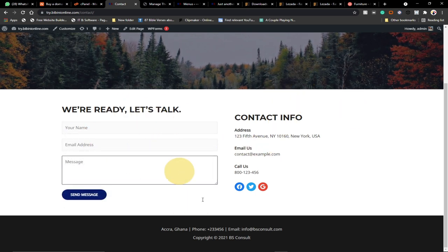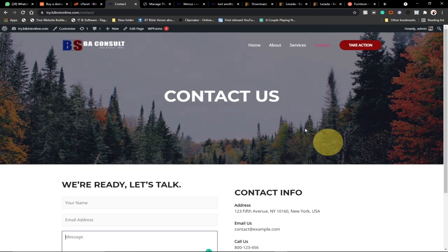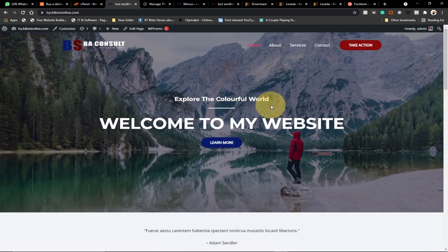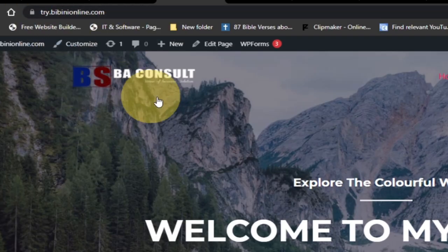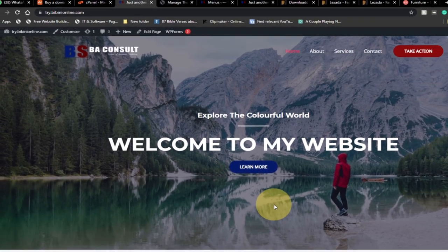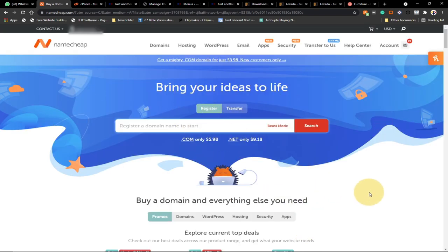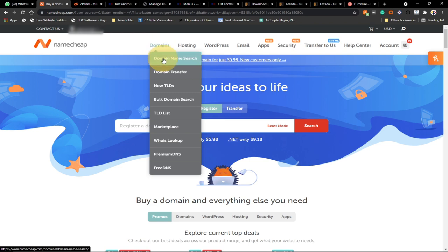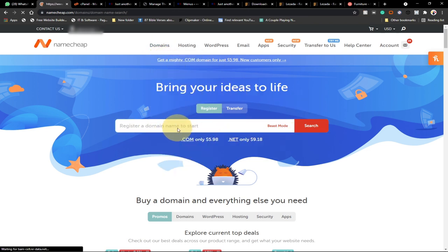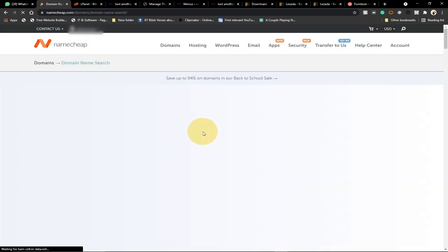The first thing we need to do is get a domain name. This website is basically live — you can access it. I created a subdomain. Before you can create a website in WordPress, you need to get a domain name. Go to Namecheap — I basically buy my hosting and everything from Namecheap. You can come to the domain section, search for your domain, and buy it.